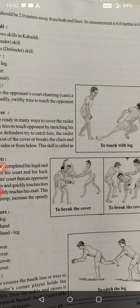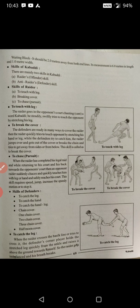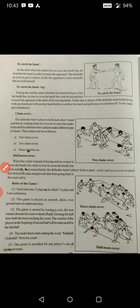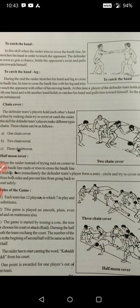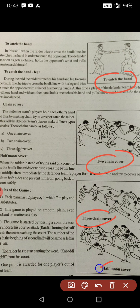Now the turn of the opposite side — the defender or anti-raider skills. Anti-raider skills include: to catch the leg, to catch the hand, hand and leg combined, chain cover — one chain cover, two chain cover, three chain cover — and half moon cover. Here you can see how they perform chain cover and half moon cover.